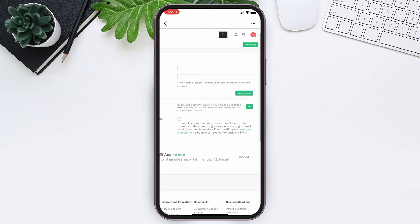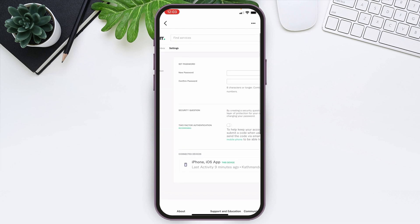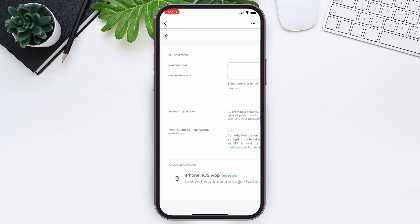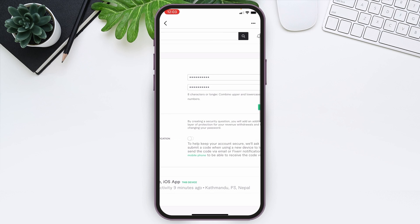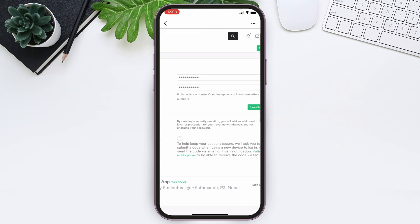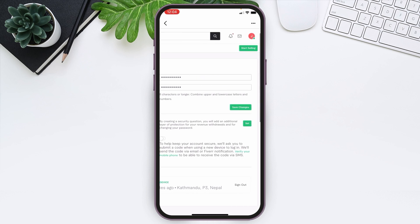After that, create yourself a new password. After you are done confirming your new password, you can simply tap on Save Changes.